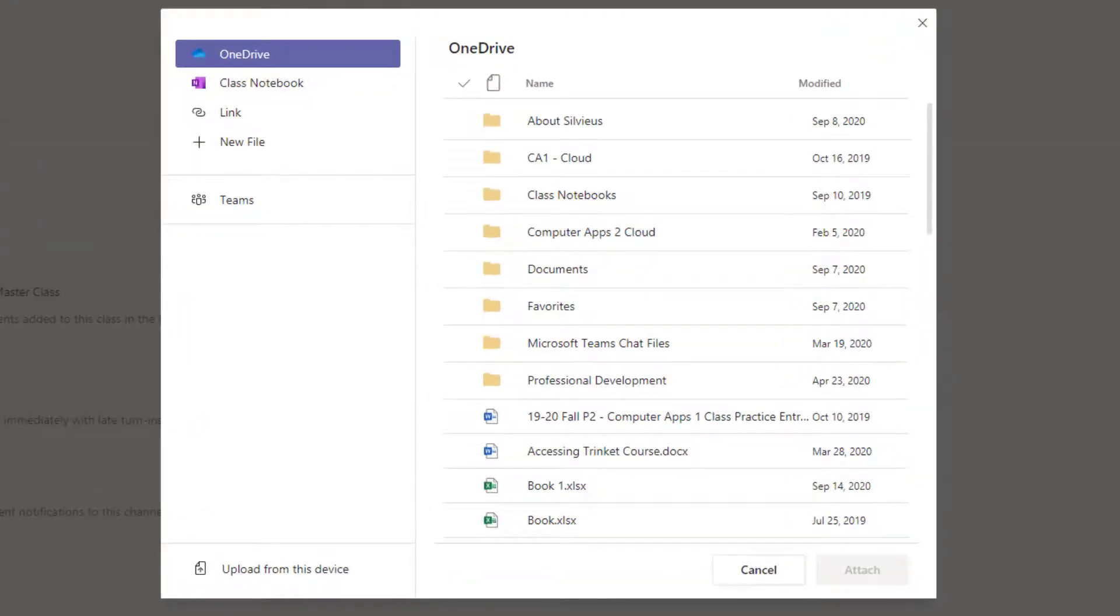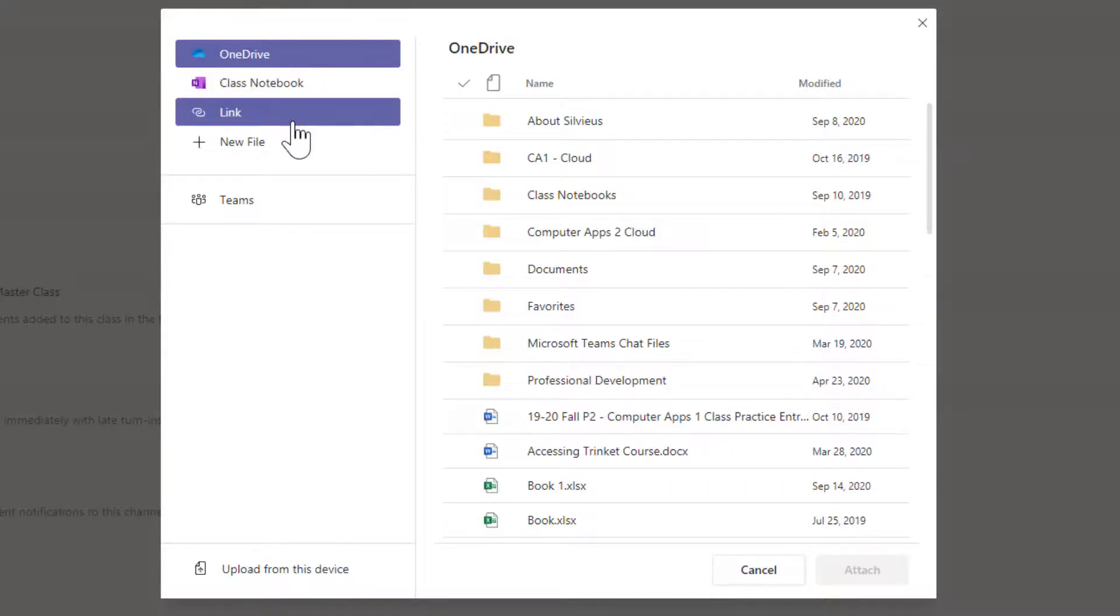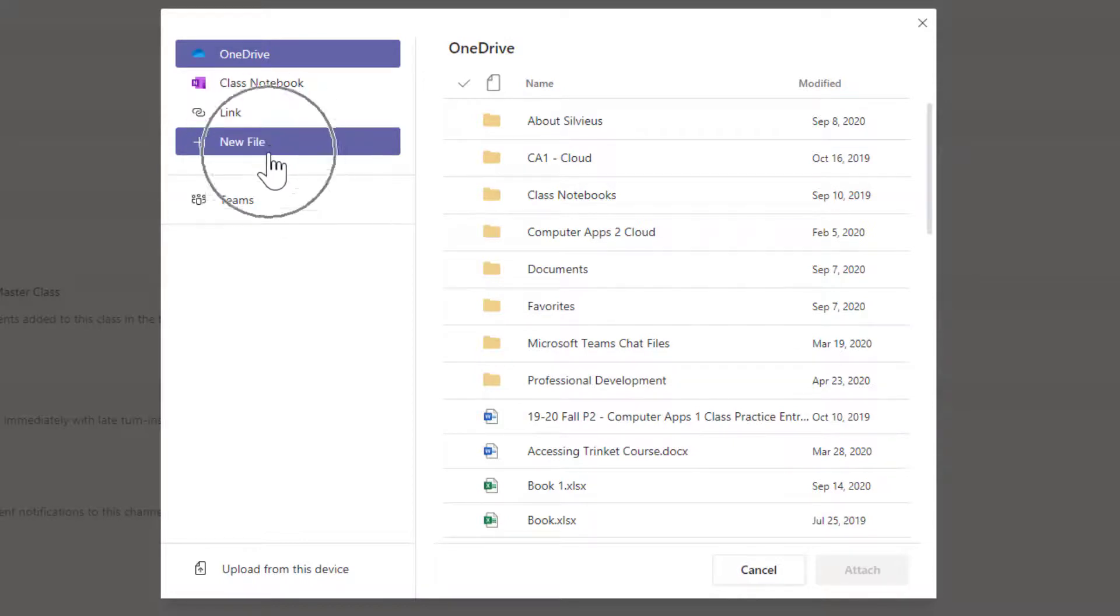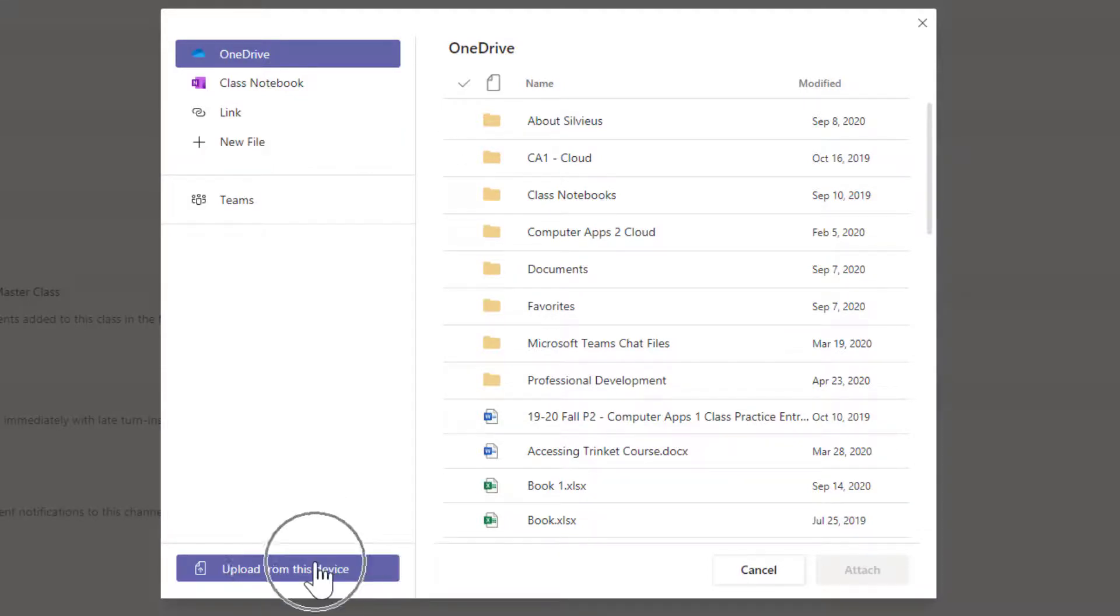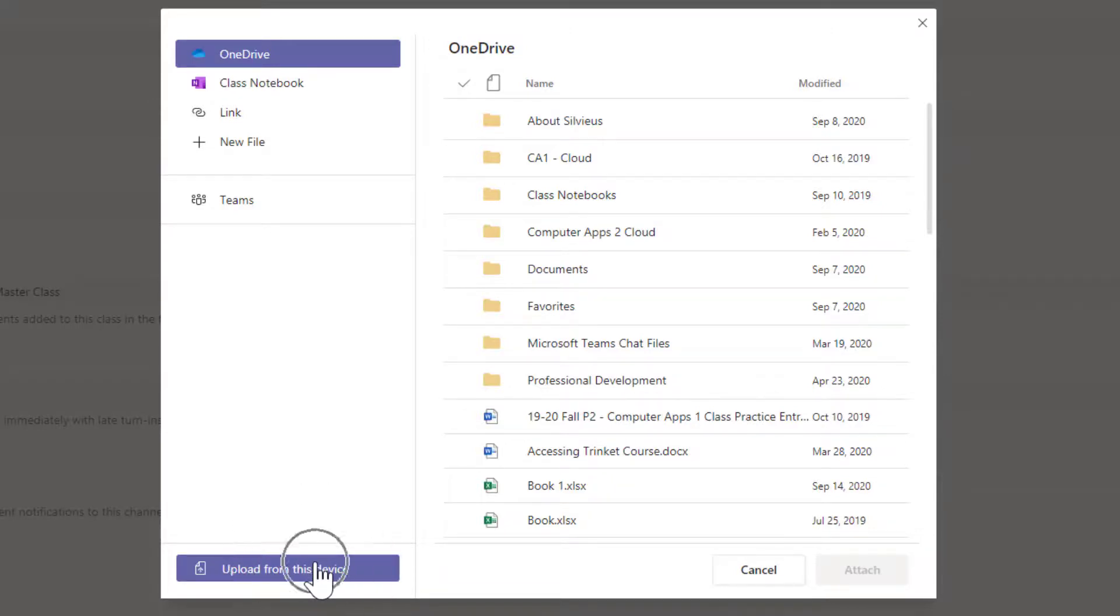Once you've hit add work, it'll pop up with a window that looks like this. You have multiple options. You've got OneDrive, the class notebook, a link to somewhere, you can upload a new file or create a new file straight from here. You can search throughout your different teams and you can even upload from your computer. If you have a file on your computer, like a document or a picture that you want to upload, you can just hit upload from this device.